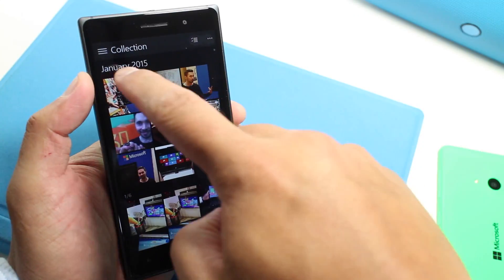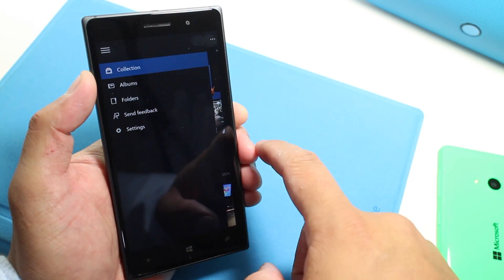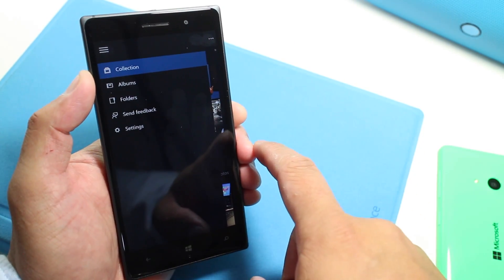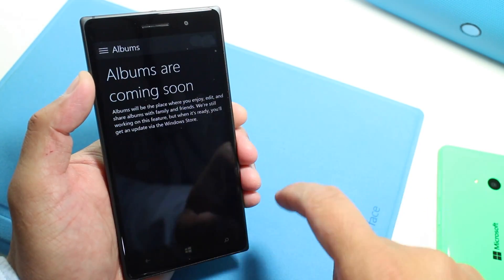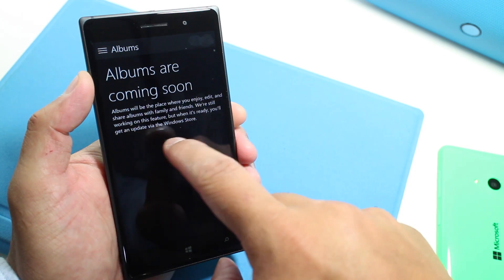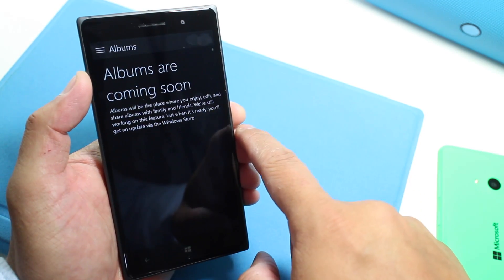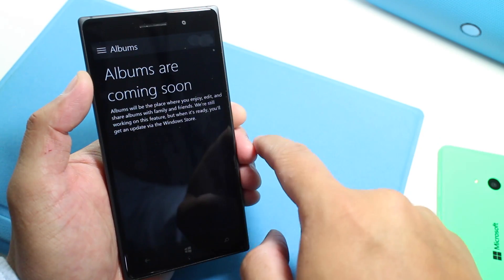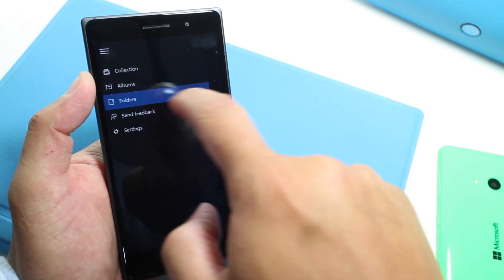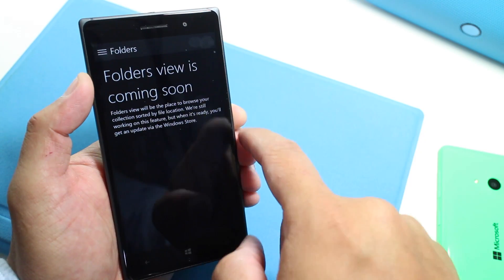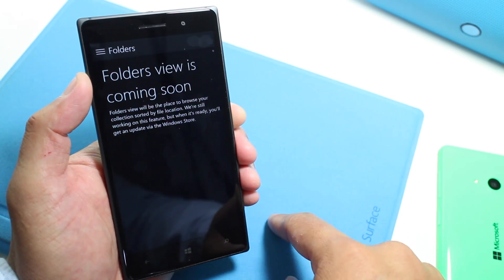On the top left corner, you have this hamburger button and it gives you options for albums and folders view. However, they're not available yet in this preview. If I tap albums, it's going to say albums will be the place where you enjoy, edit, and share albums with family and friends — we're still working on this feature. When it's ready, you'll get an update via the Windows Store. Same thing with the folders view — it says folders view will be the place to browse your collection sorted by file location.